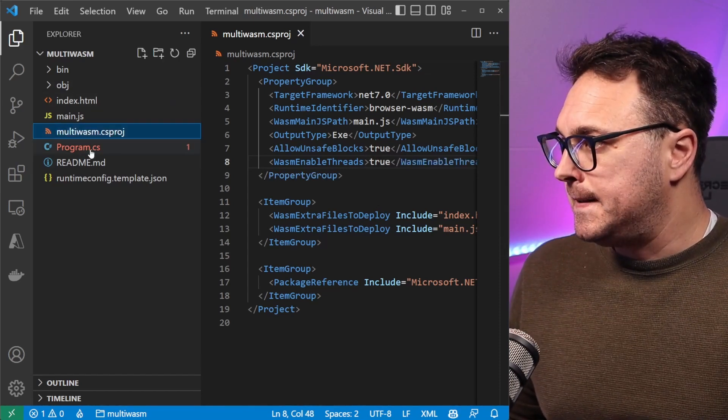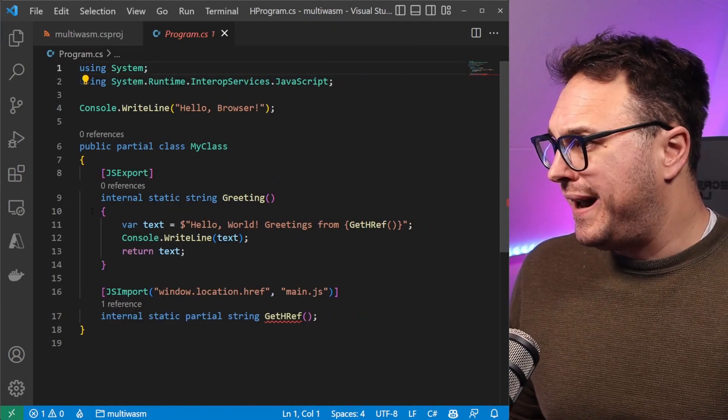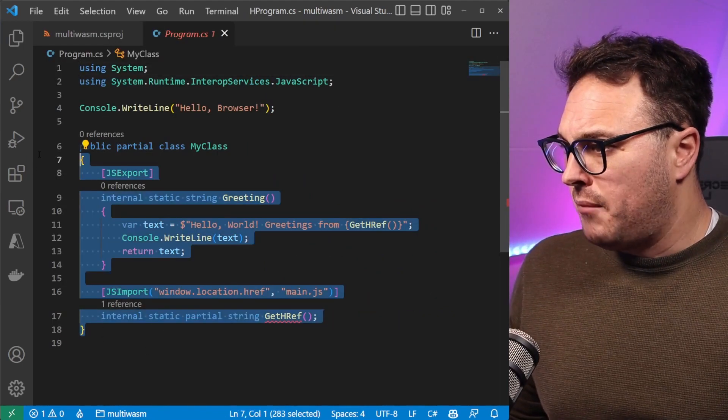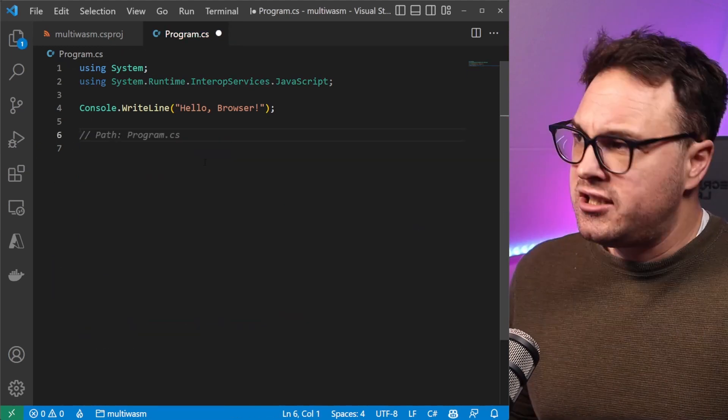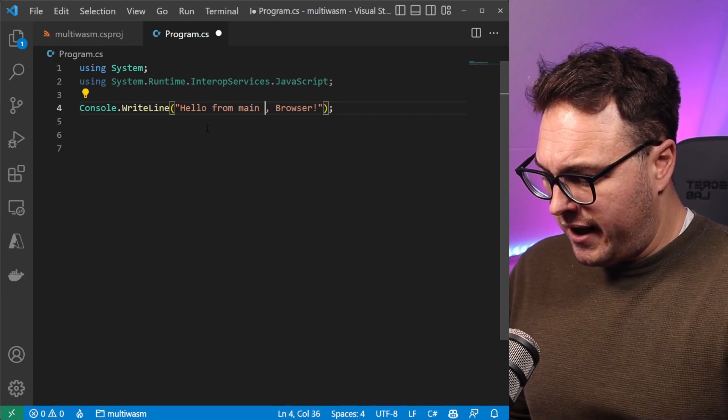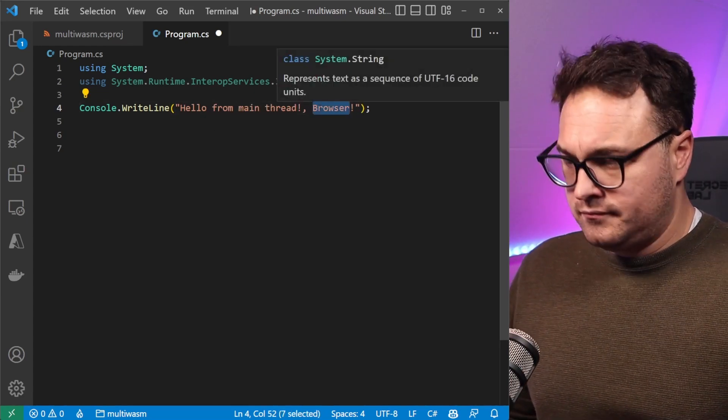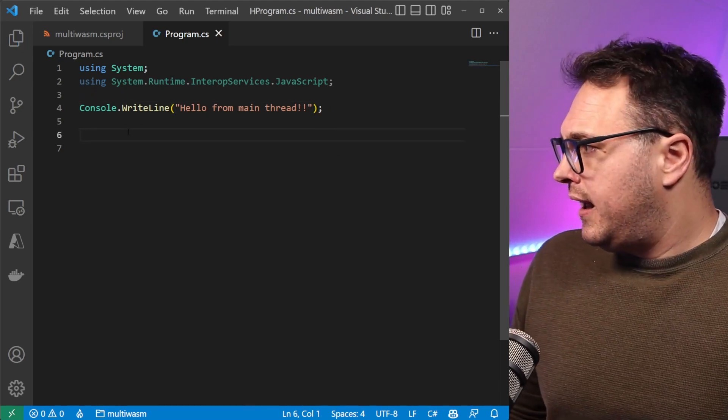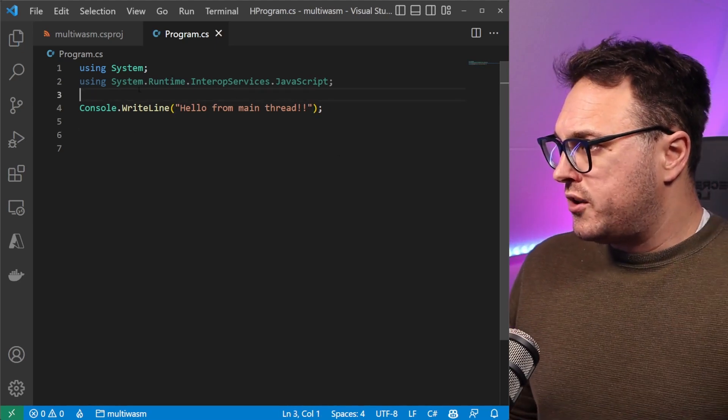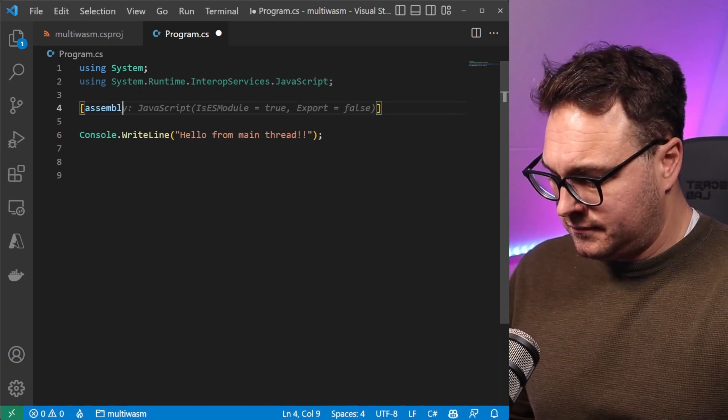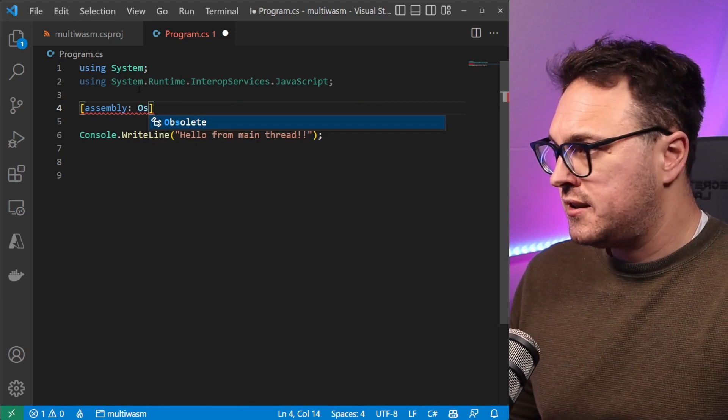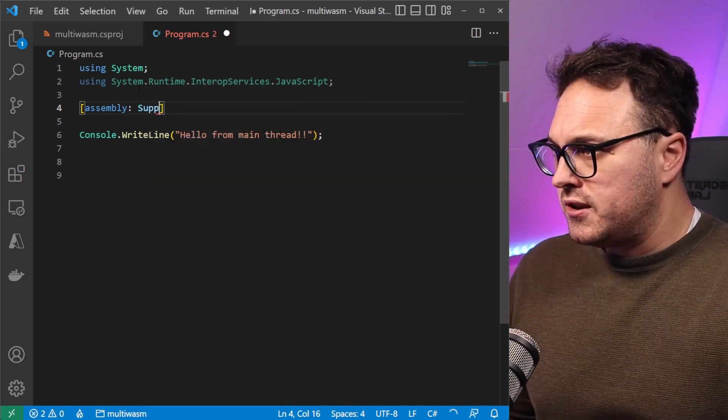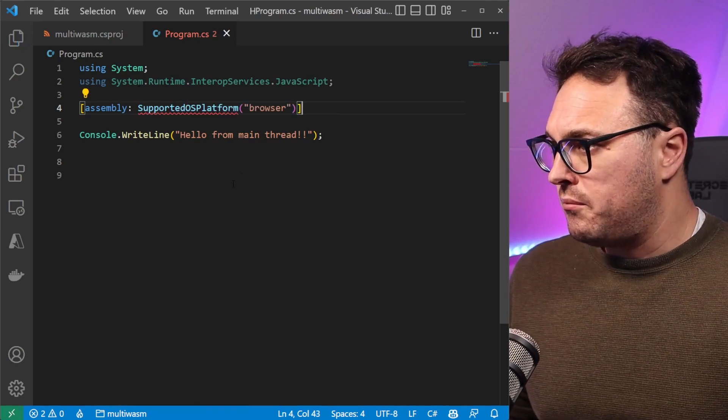In our program file here, we can basically remove the MyClass. We won't be needing the MyClass feature here. Let's do some code. Let's say hello from main thread like that. We also want to tell it it is an assembly and it's only supported for the browser, so it's supported OS platform for the browser.